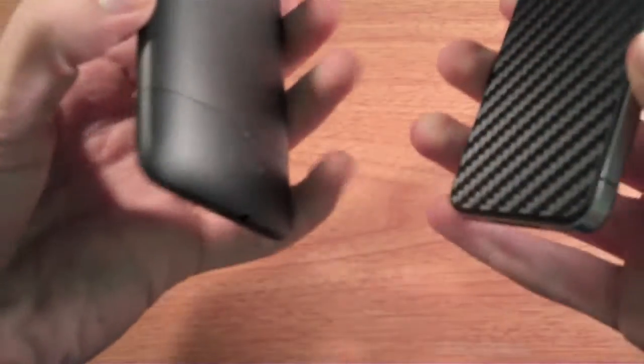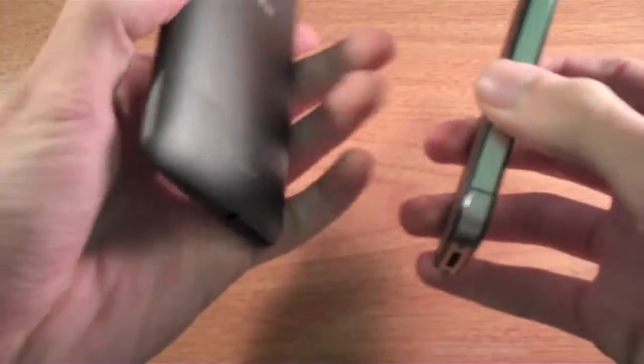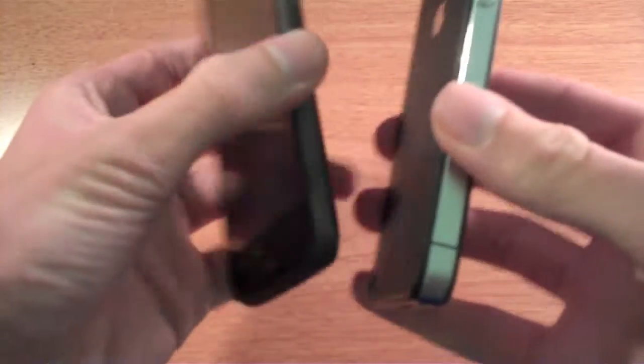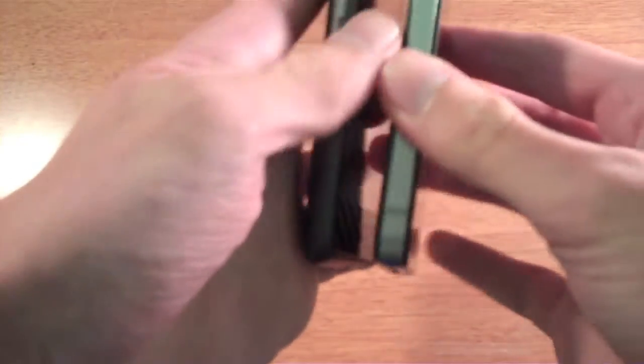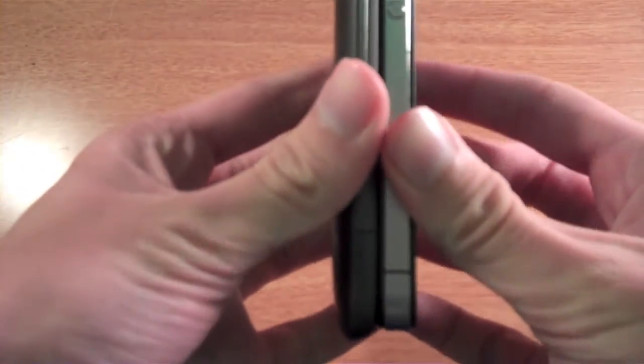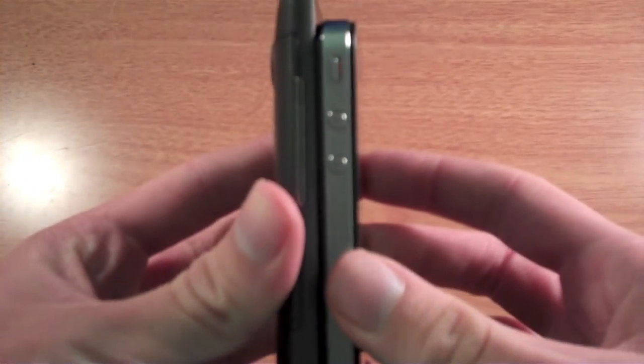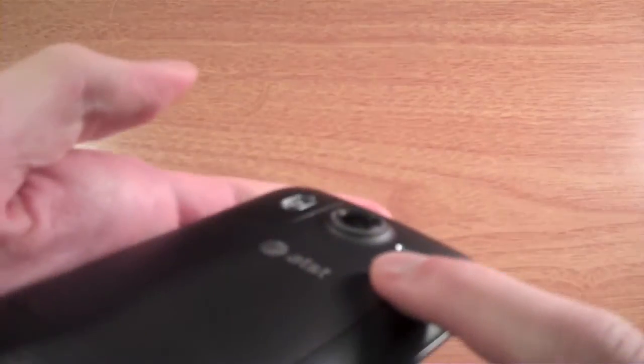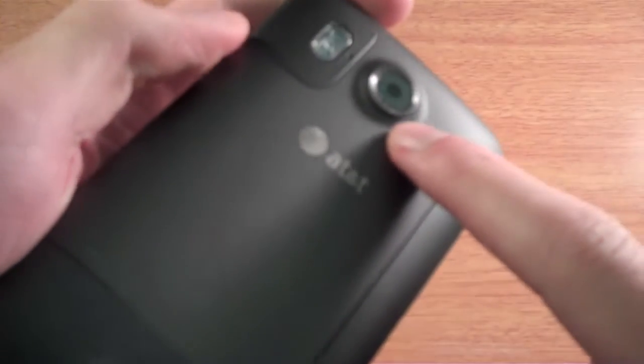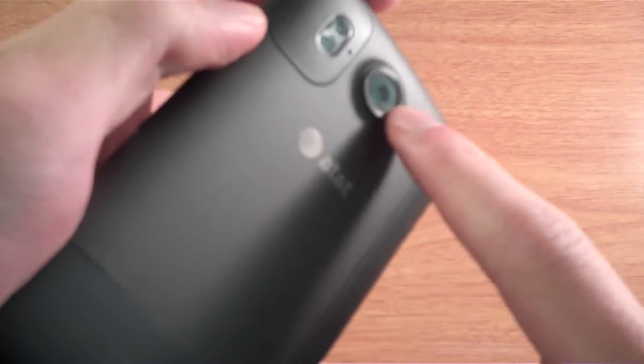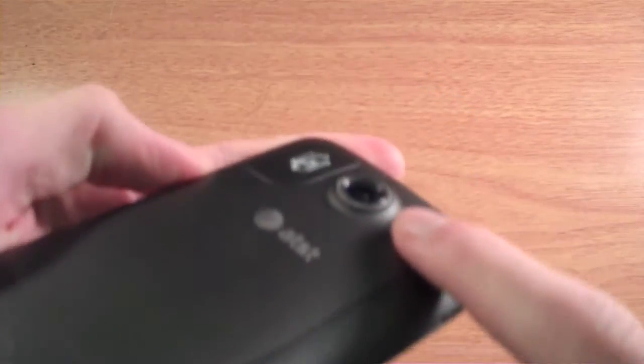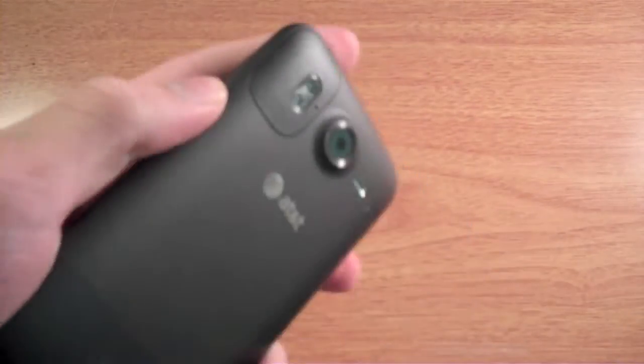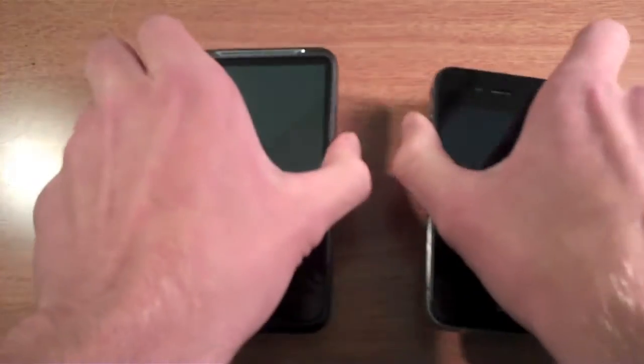Let's start off by showing you a little comparison of how thin the phones are. The iPhone is slightly thinner, and the HTC has the camera that kind of sticks out a little bit.